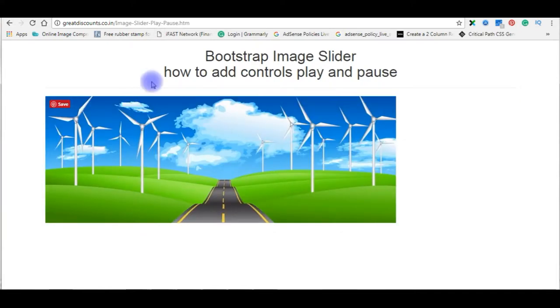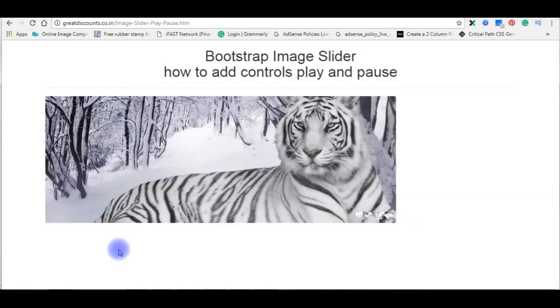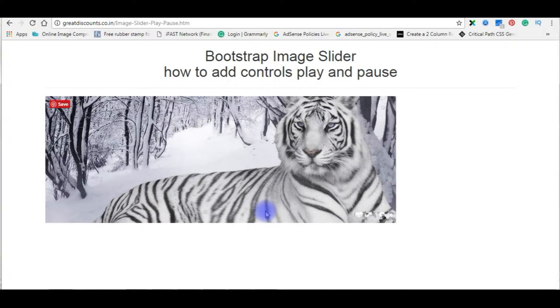In my previous video, I have showed how to create a bootstrap image slider. Now, in this video, I will show you how to add button controls, play and pause on this bootstrap image slider.